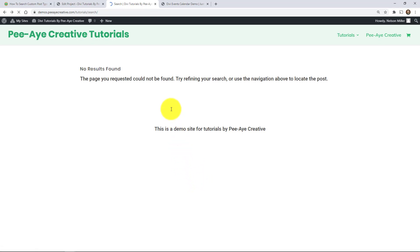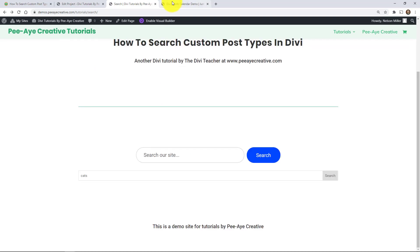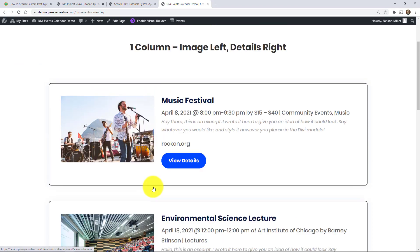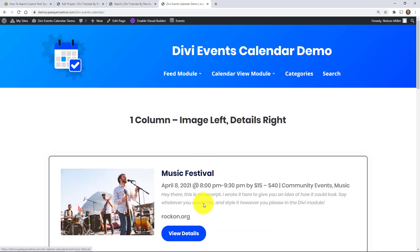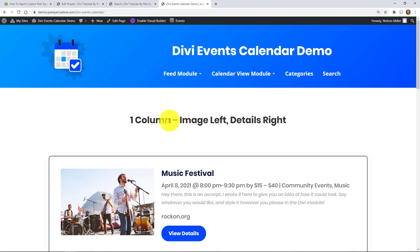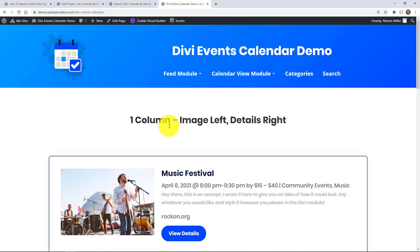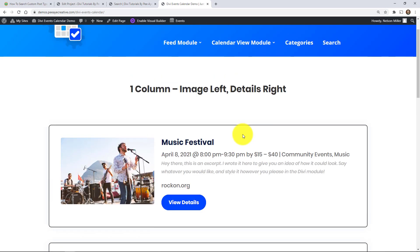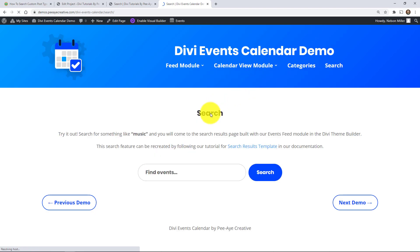All right. So another way that you could use this is actually like in our plugin, the Divi events calendar. So right now, it's just my list of events and I never included a search feature in the plugin because why would I when you don't need it in the plugin? So over here, I have a page for search and it's the exact same thing. All I did was set up this search module to be for events.